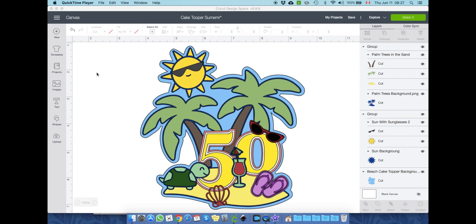Hey guys, as I received multiple requests to make a tutorial for a cake topper, here it is. It's my first tutorial video so please bear with me. I do like going straight to the point, so if you feel I missed any crucial step please let me know in the comments and I will add it. The total time of me making the design is about an hour and a half — I will show you the main steps to keep the video shorter and informative.